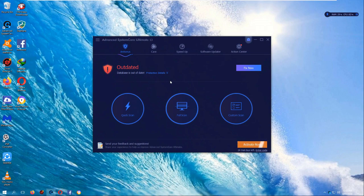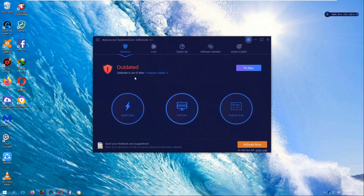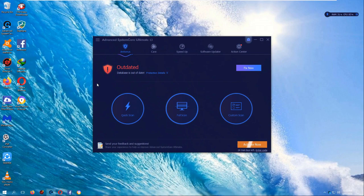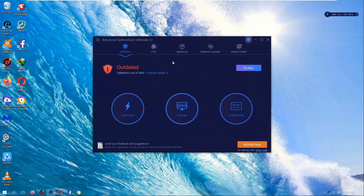But today we are going to see if this Advanced System Care Ultimate, which has been flagged multiple times by Malwarebytes as useless software junk, really does its thing. So I'm pretty sure I got 24 malicious things on Malwarebytes. I'm going to see if it's going to detect all the same things.